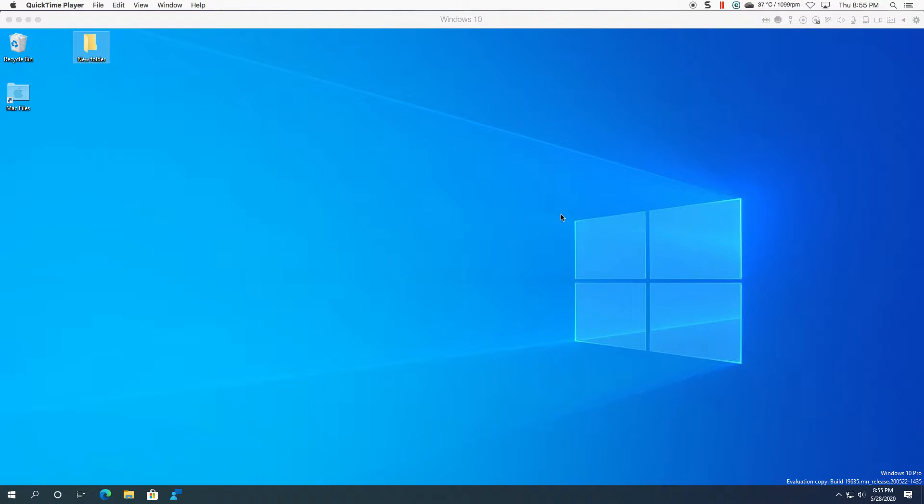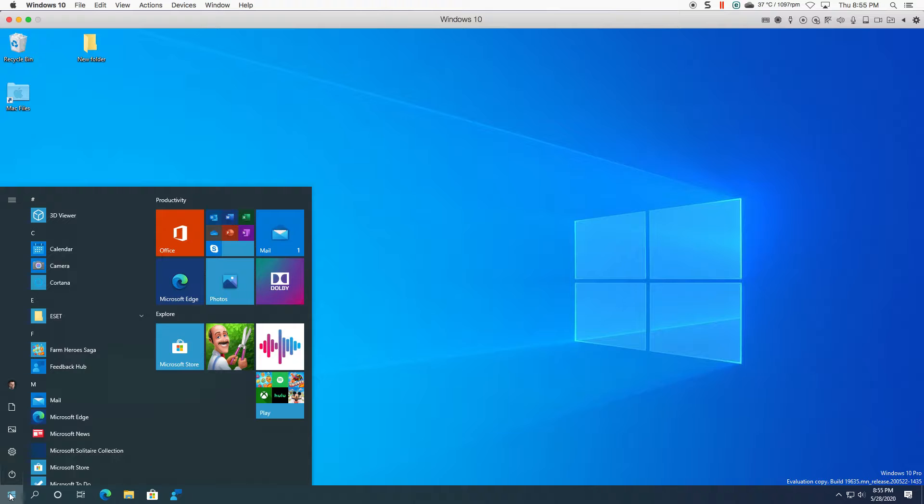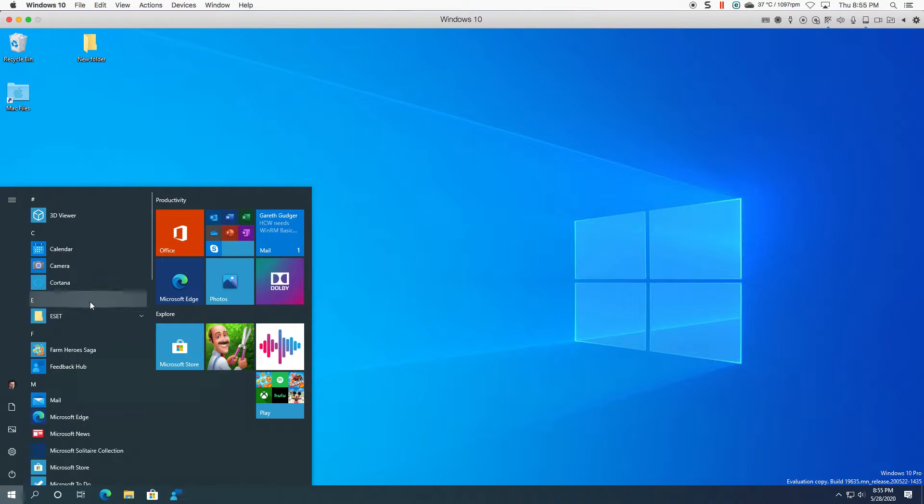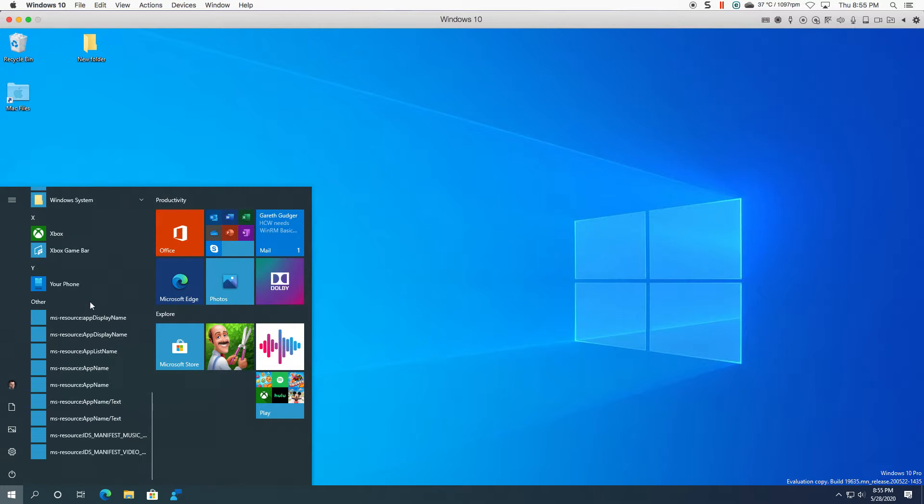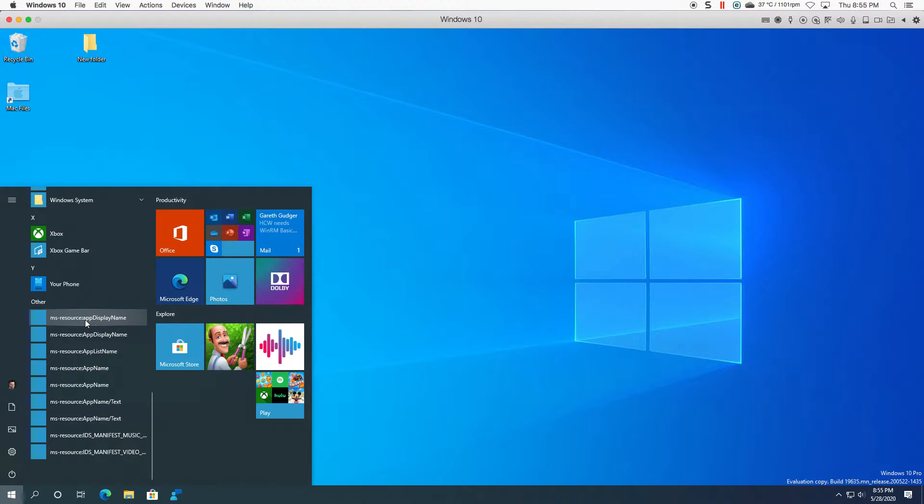Before we jump into what's new in the build, I actually want to show you what I picked up when I was looking for my feedback hub. We've got this here. Looks like a bit of a broken start menu. That's the first thing I noticed.